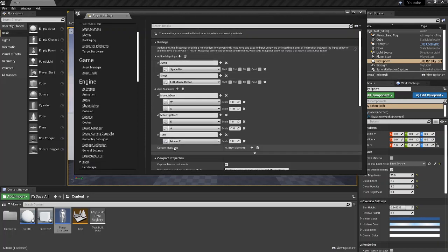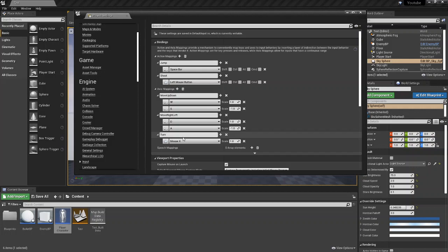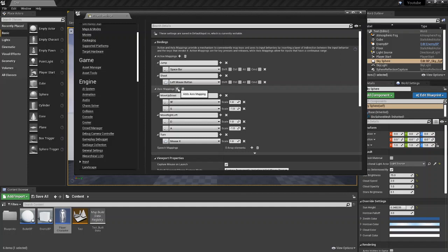You can see we already have our turn axis set up from the turning tutorial. If you haven't already watched that I'll leave the link in the description, so be sure to check that out.